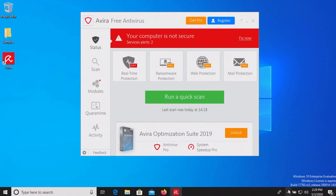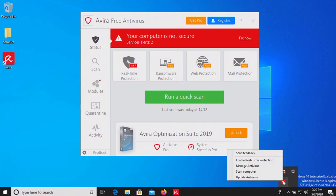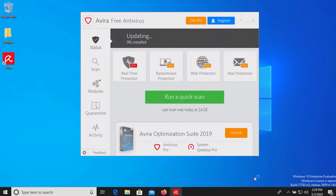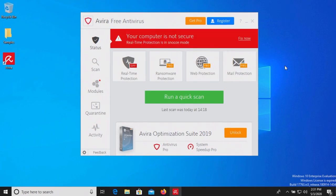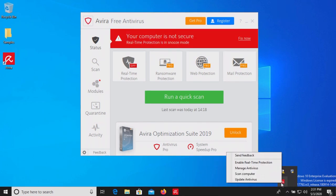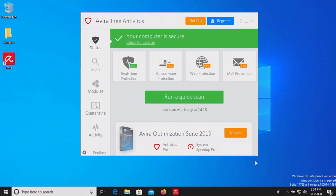Now before we begin, let's double check and make sure that Avira is up to date. We are now up to date, so let's enable the real-time protection and then let it sit for just a few moments.